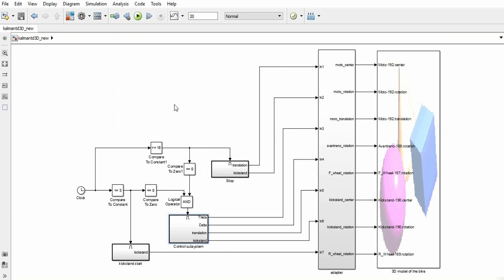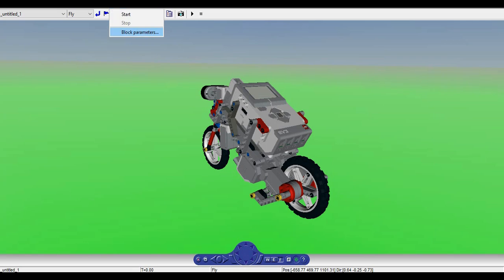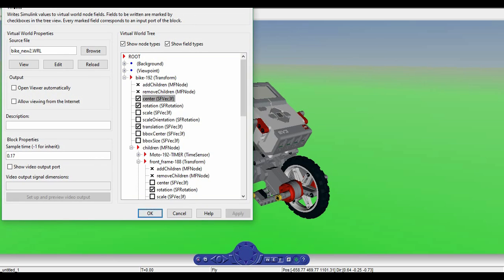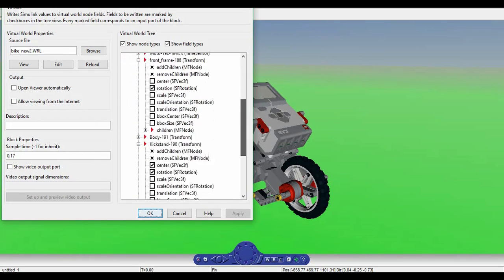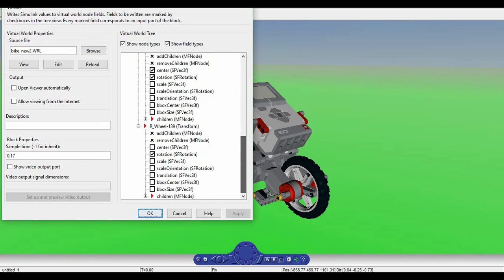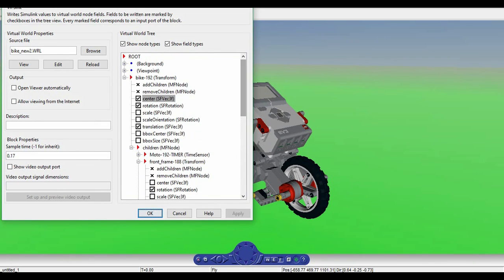Back to the main scheme, we can see a 3D block that allows us to have a view of the bike. Clicking on the bike parameters, we can see the hierarchies previously created with 3D Studio Max.